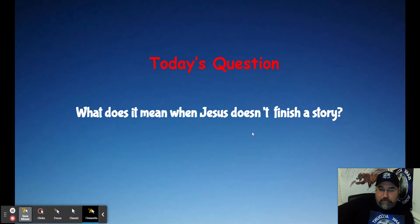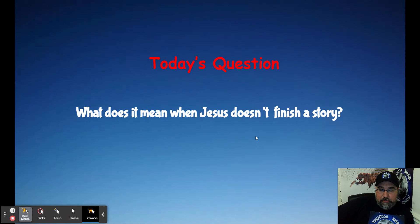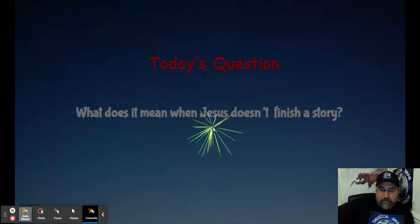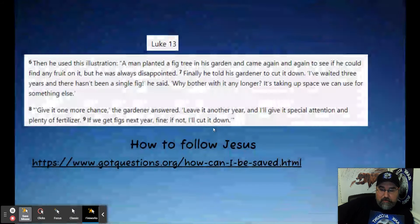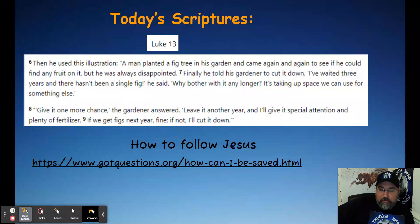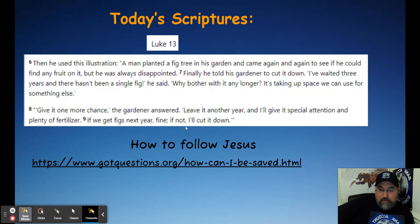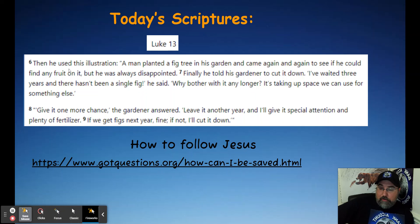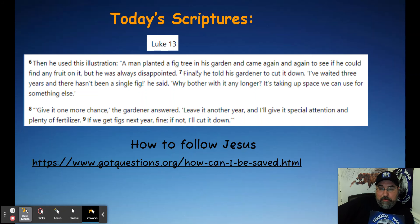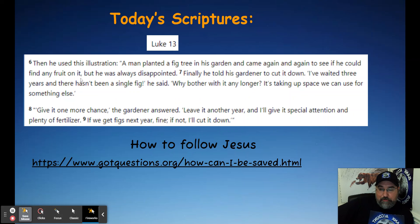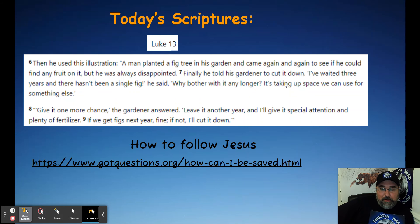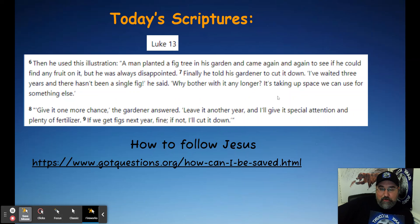Today's question: What does it mean when Jesus does not finish telling a story? He told a lot of stories, a lot of parables, and he didn't finish one. And it's definitely convicting. They say that the parables were said, mentioned as judgments. So then he used this illustration: a man planted a fig tree in his garden and came again and again to see if he could find any fruit on it. But he was always disappointed. Well, that's not good. Finally, he told his gardener to cut it down. I waited three years and there hasn't been a single fig, he said. Why bother with it any longer? It's taking up space we needed for something else.